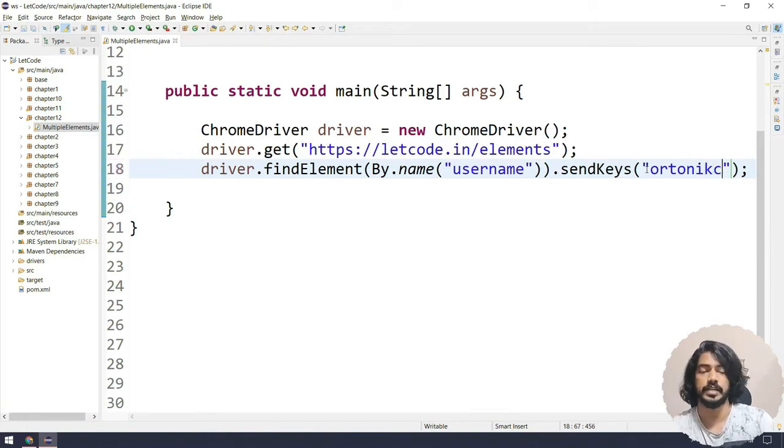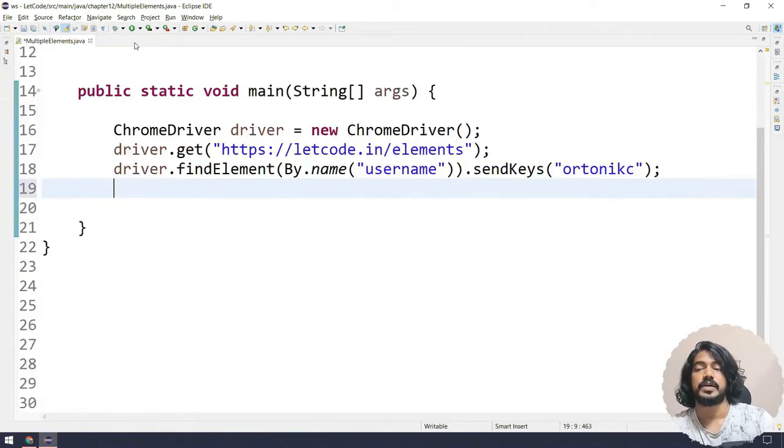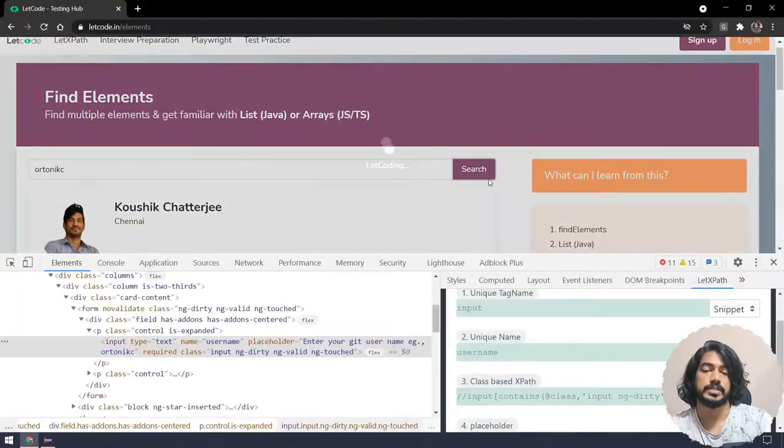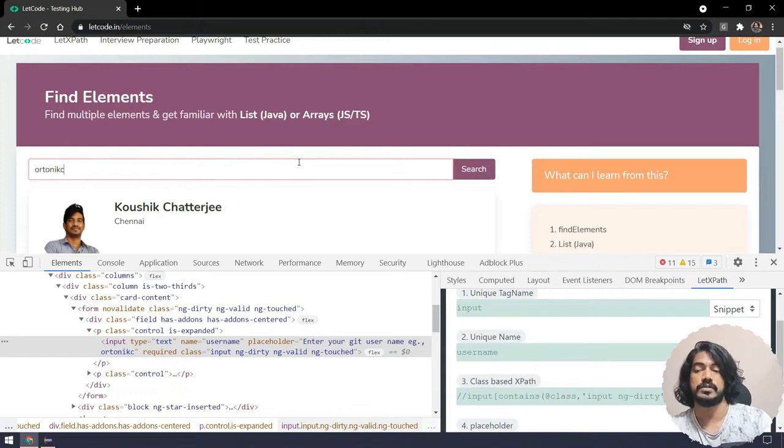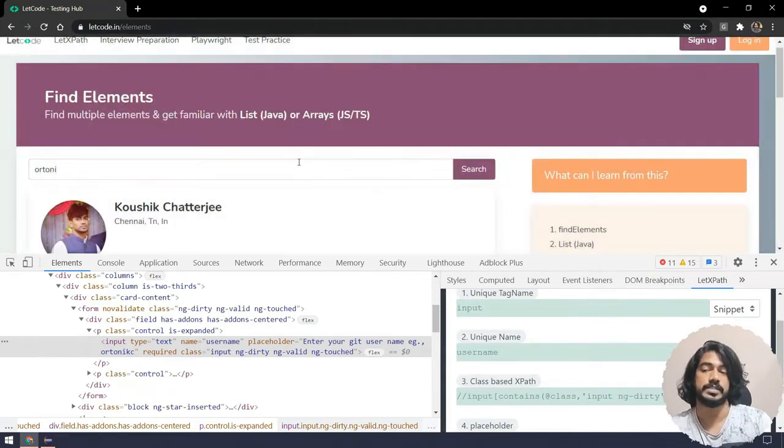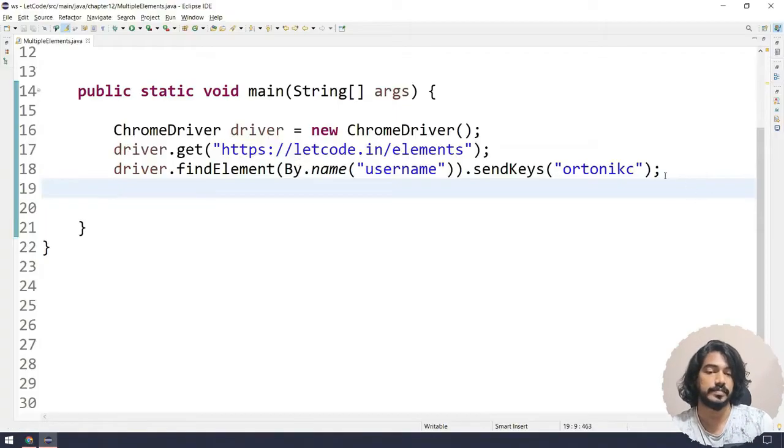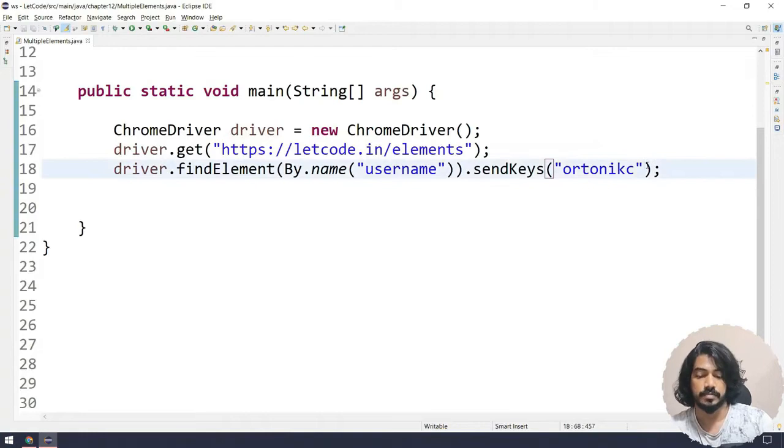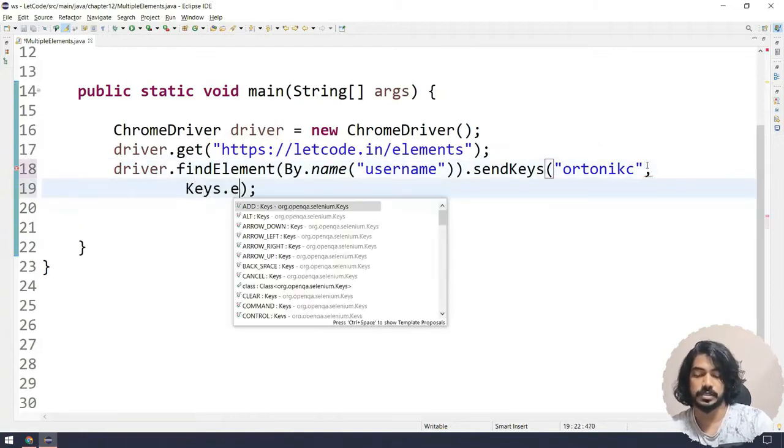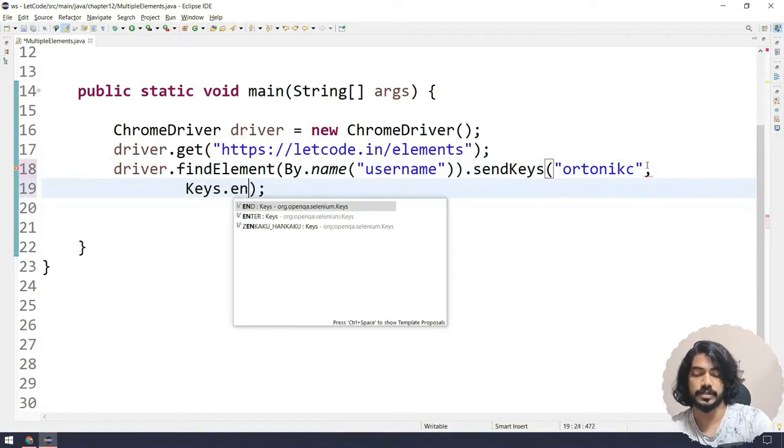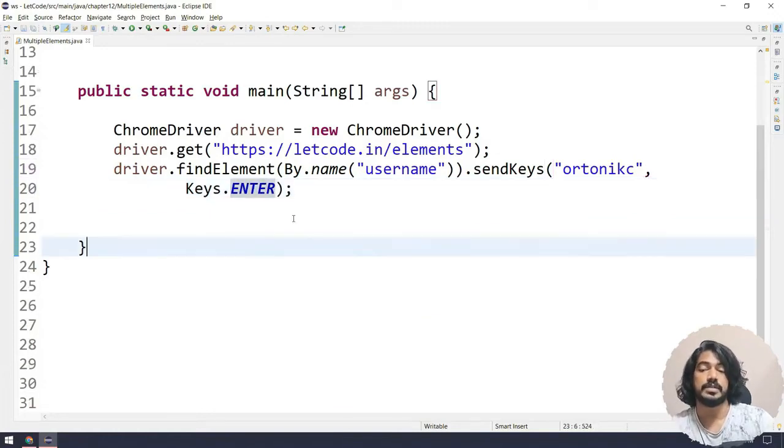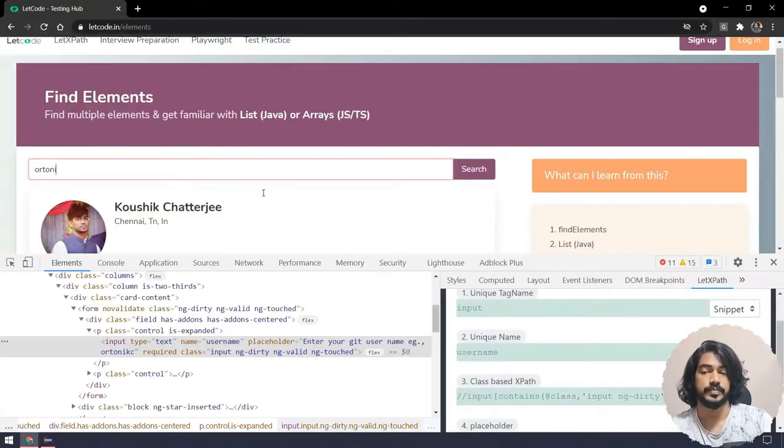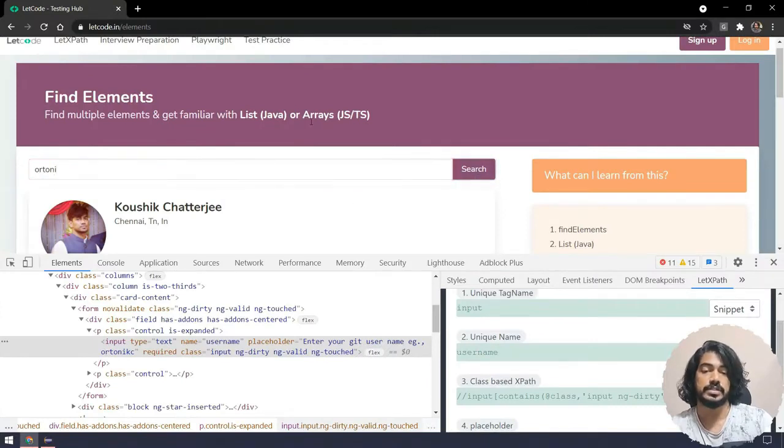Here we have to pass our username, that's going to be ortonkc - that's my GitHub profile name. Then what we're going to do is click on the search button, or else we can also use enter. Let's see how to do the enter here. I'm going to say comma and then Keys.ENTER. If you remember, we already talked about how to use Keys.TAB, similarly here we're going to type Keys.ENTER.